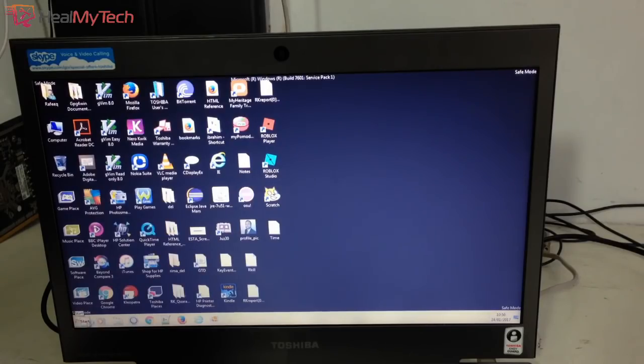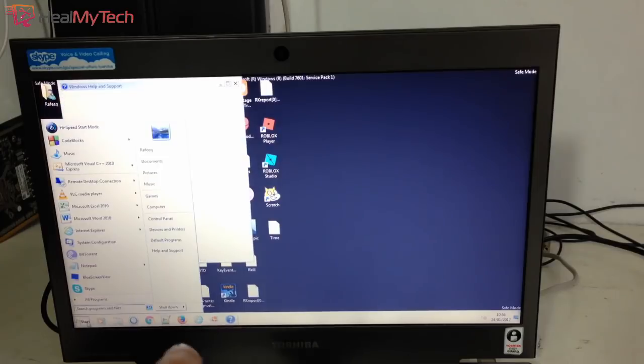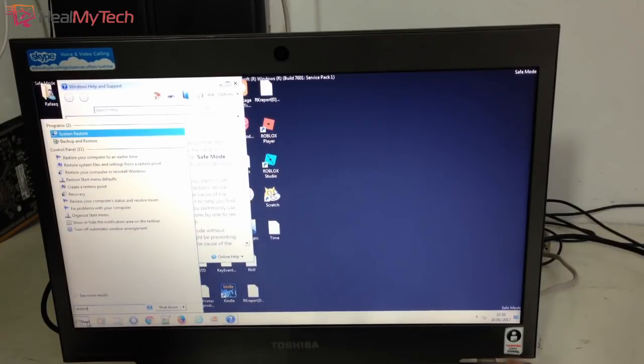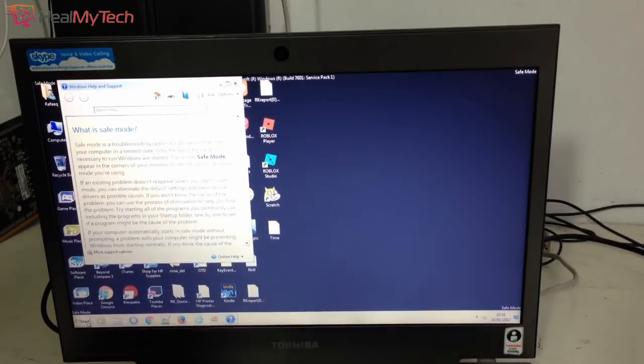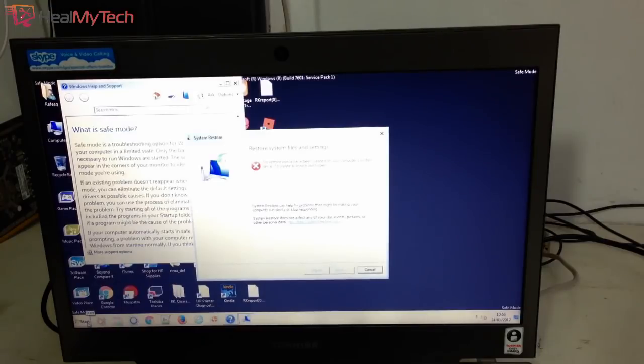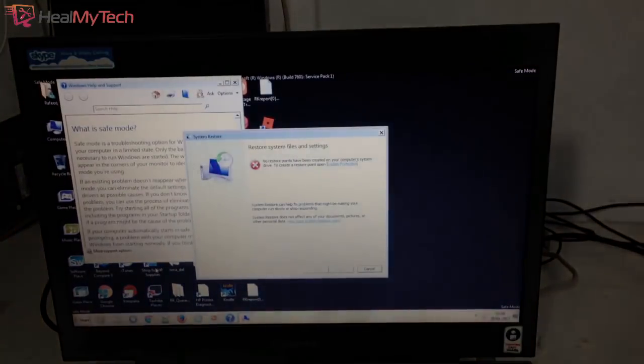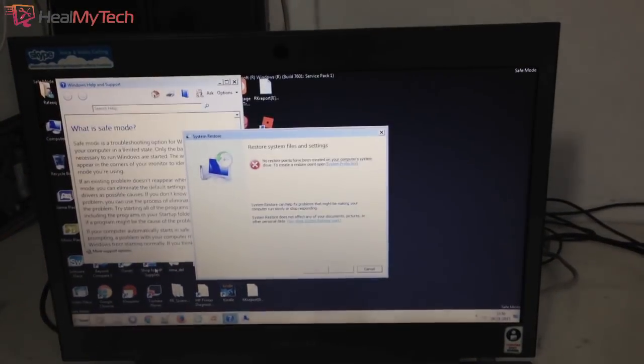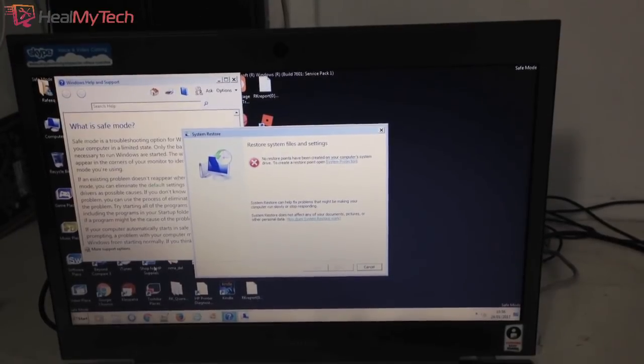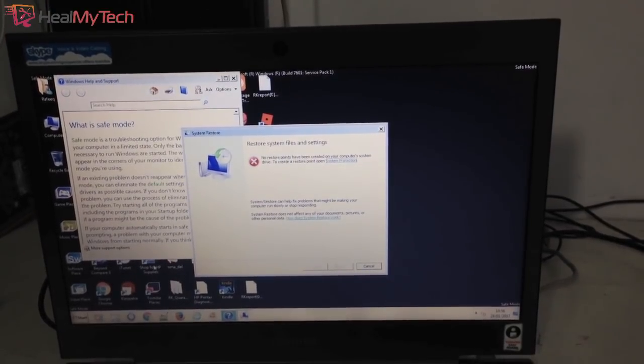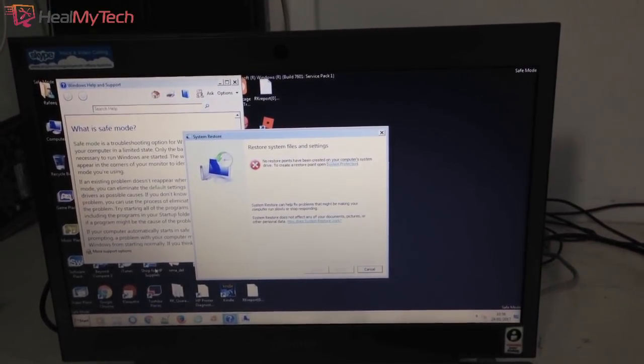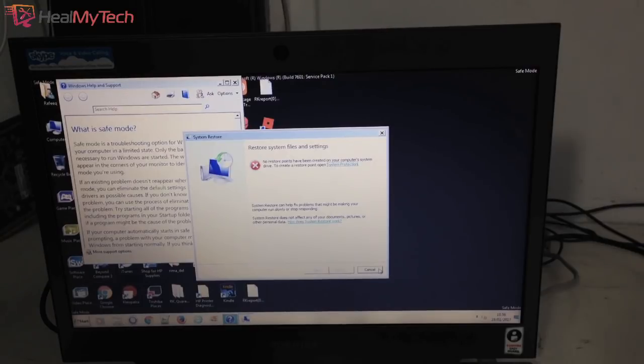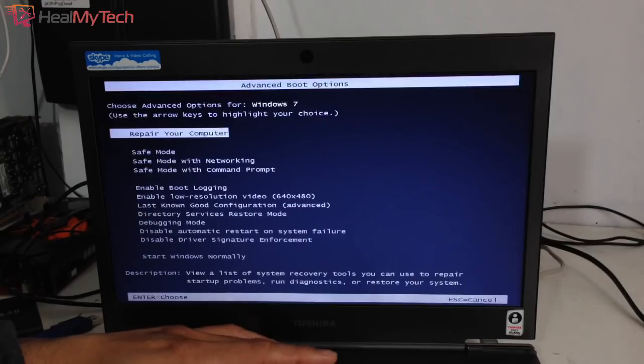The next thing you can do is to restore the computer back to an earlier point in time, if you know roughly after which update or change did the computer start to crash. You may need to try a couple of restore points for that. Here since there was no restore point created beforehand, so we go to the next fix.